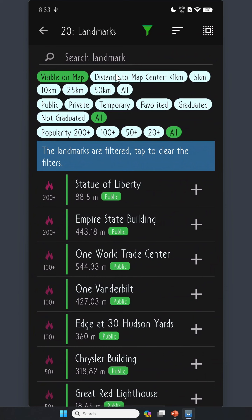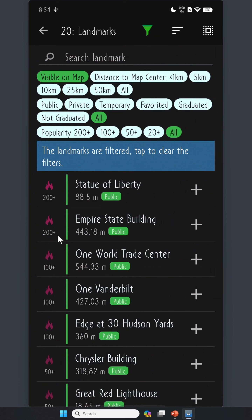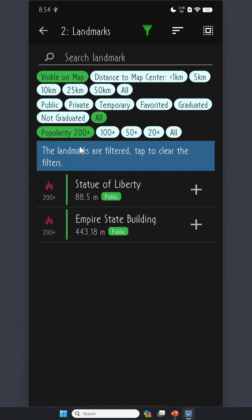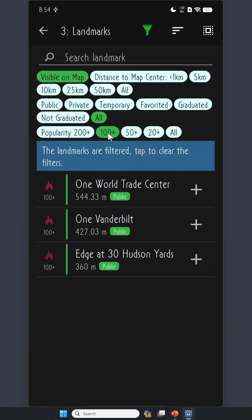You can simply click here and see the list of landmarks in New York City. There are 20 landmarks sorted by popularity. On the top, you can filter by the distance to the map center or the status of the landmarks. All the landmarks in this installation are public, but you may have some temporary ones if you have used the app for a long time. You can also filter by popularity — clicking 200 plus gives you the most popular landmarks, and 100 plus gives you the second batch.